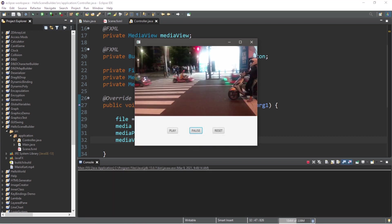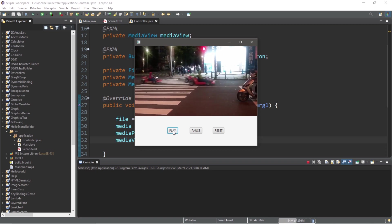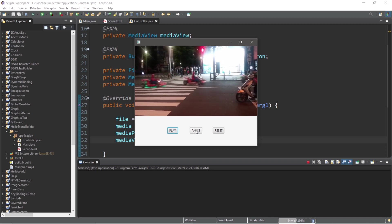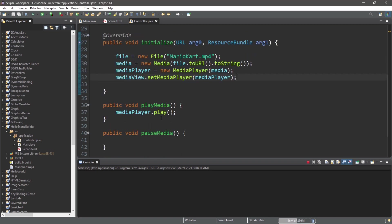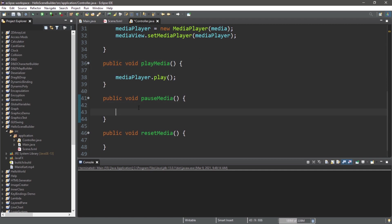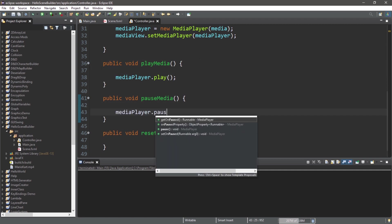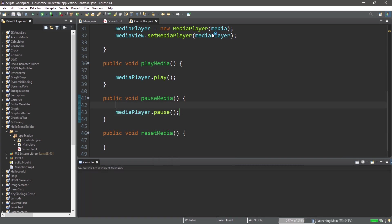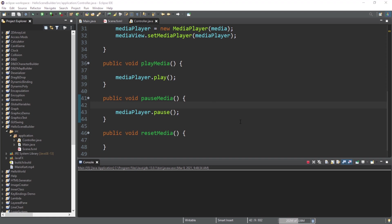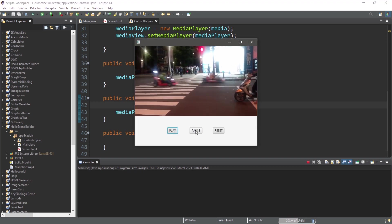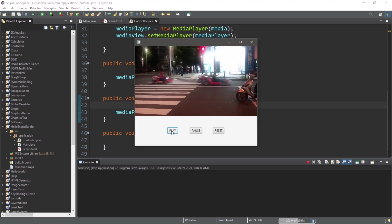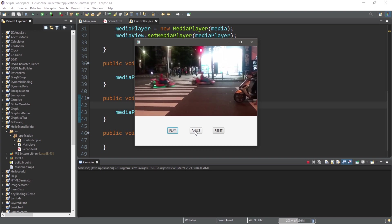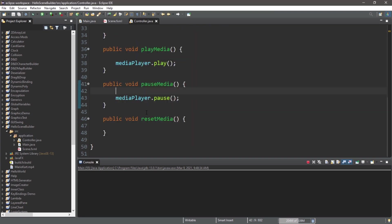So here's my video and I can play it by hitting the play button. Now let's work on the pause button next. Within the pauseMedia method, let's type mediaPlayer.pause. And honestly, it's as simple as that. We should be able to play and pause and play and pause again.